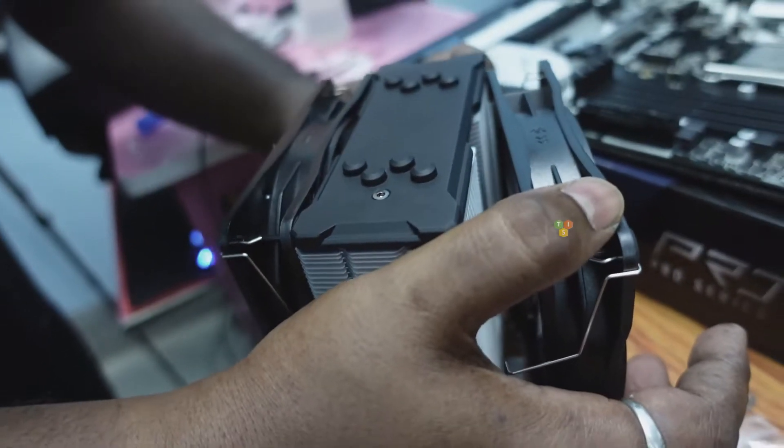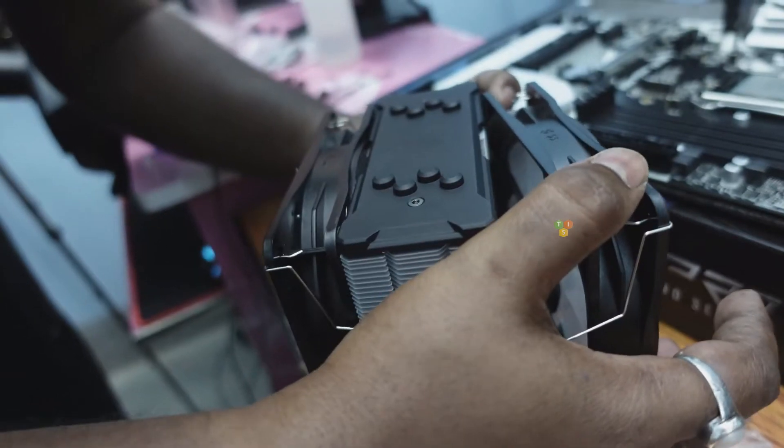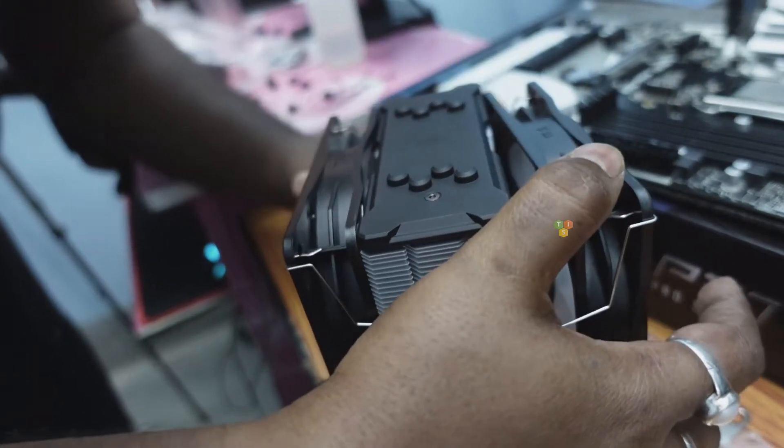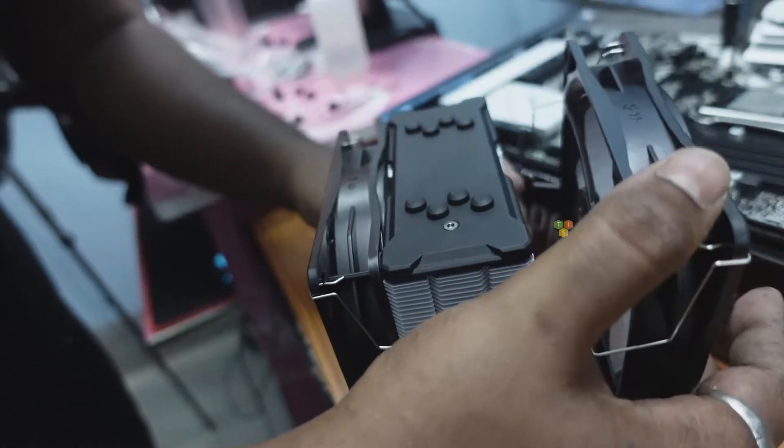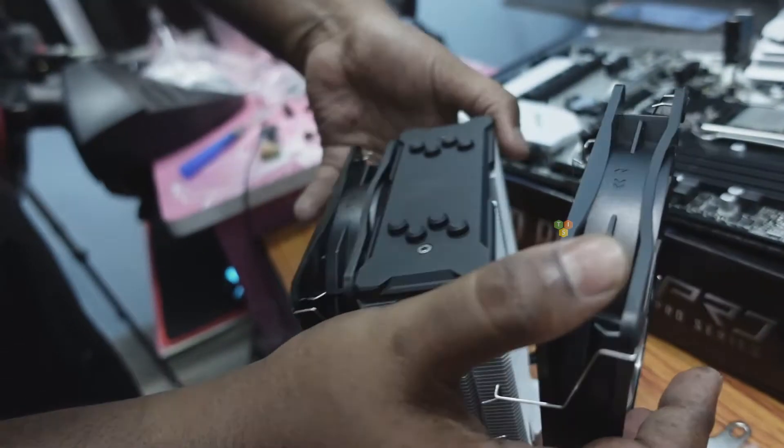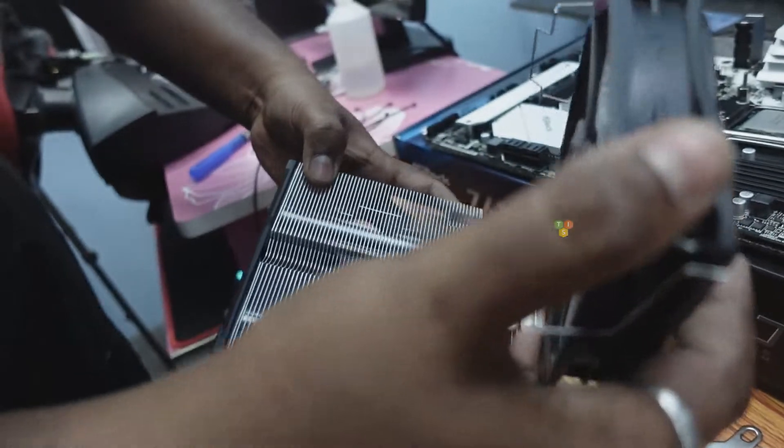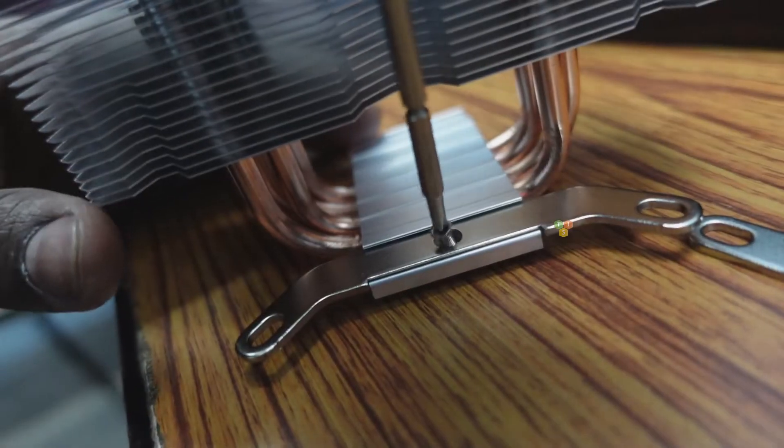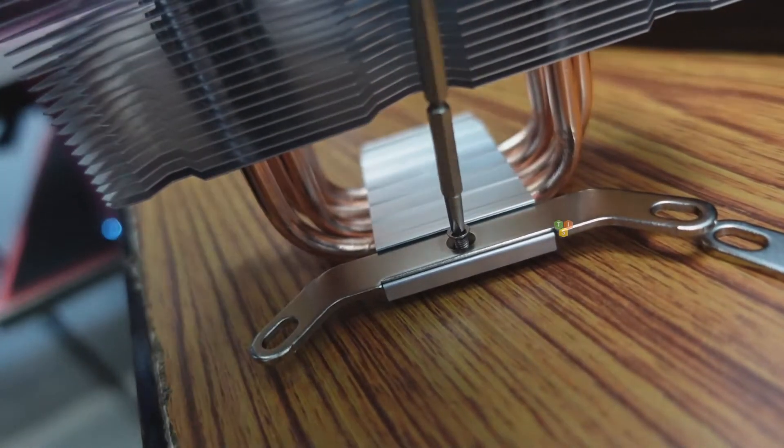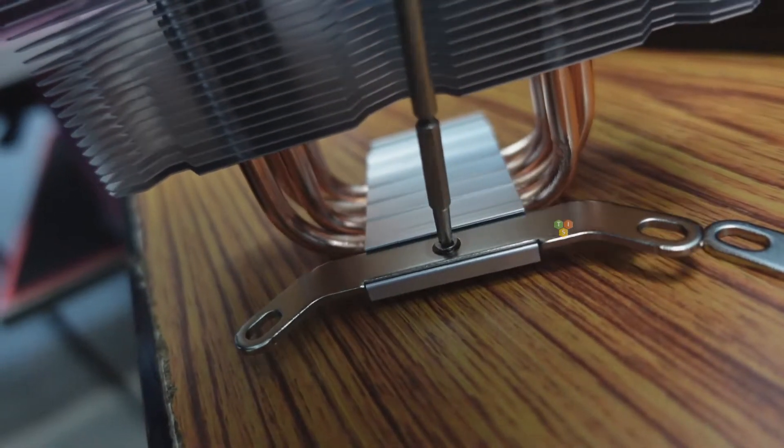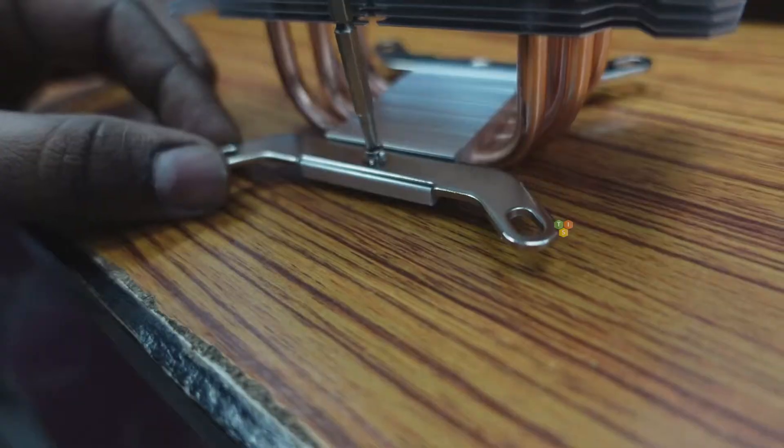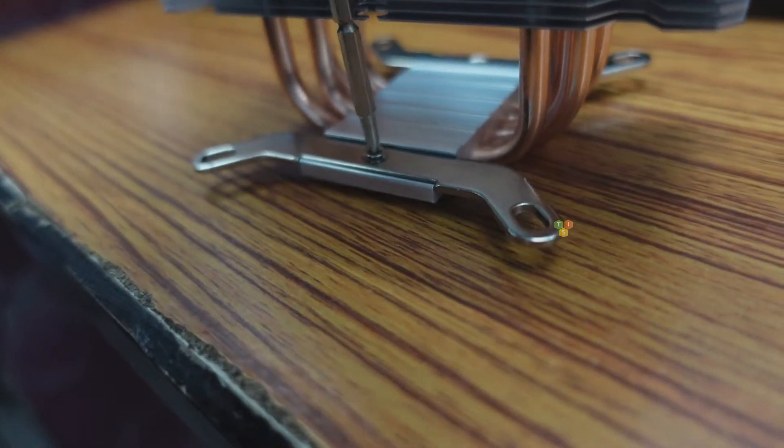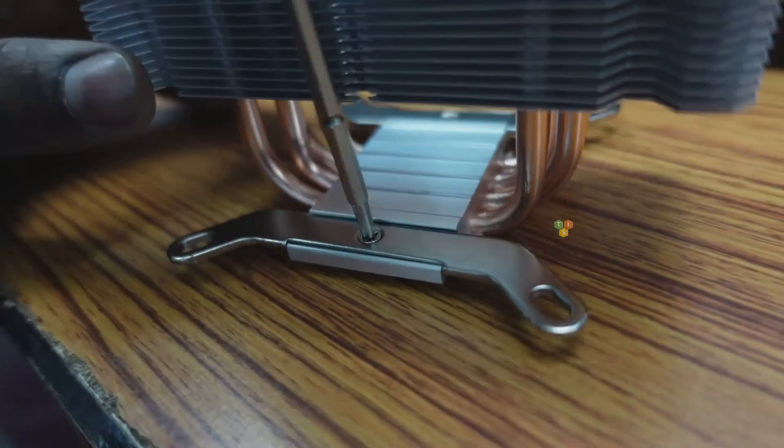Now we have to detach the fans from the heat sink so that we can connect the stainless steel bracket with the base plate. We have to tightly attach this bracket with the base plate because it will bear the load.